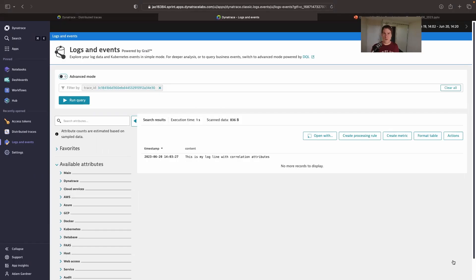So there you go. That's how to push a span and a logline and have them automatically correlated in Dynatrace. Thanks for watching and I'll see you again soon.